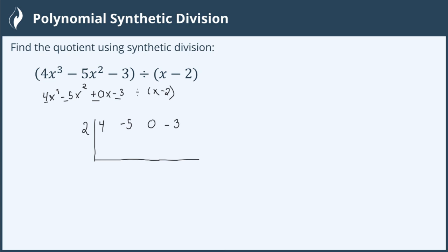Now, we follow the process for synthetic division. The first number comes down, giving us a 4. We then multiply the number outside, 2, times 4, gives us 8. To get the value underneath, we add negative 5 plus 8 is positive 3.